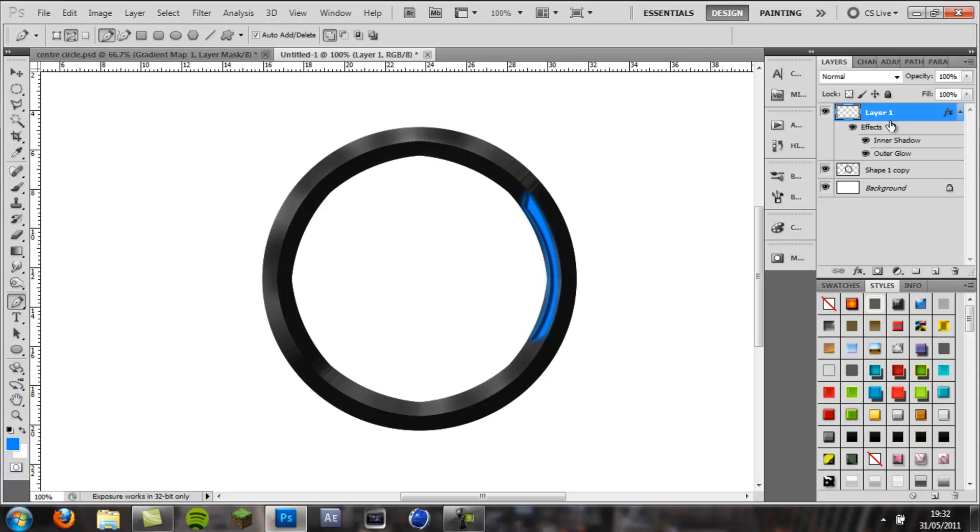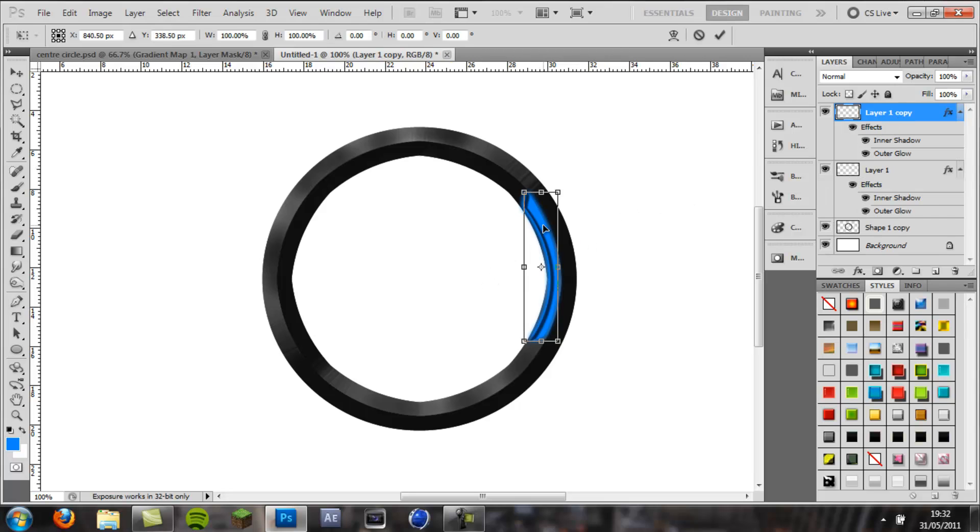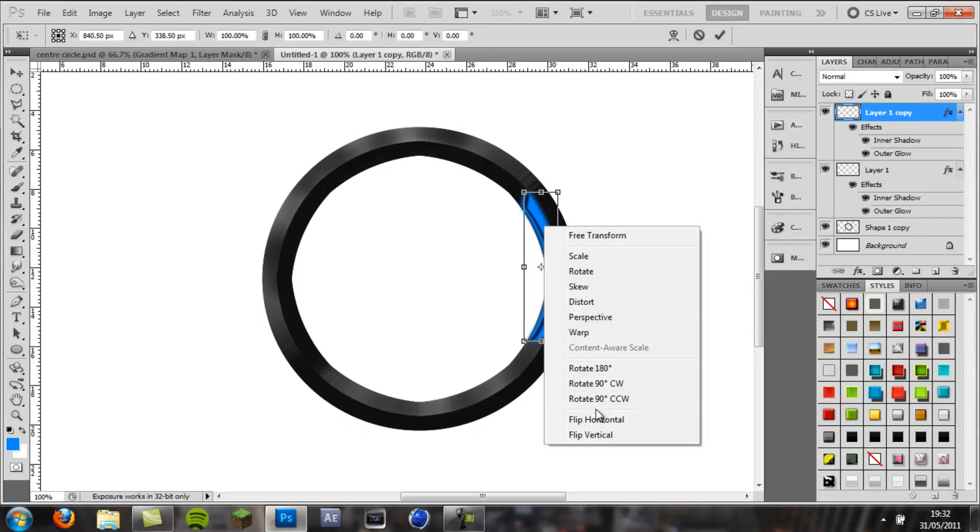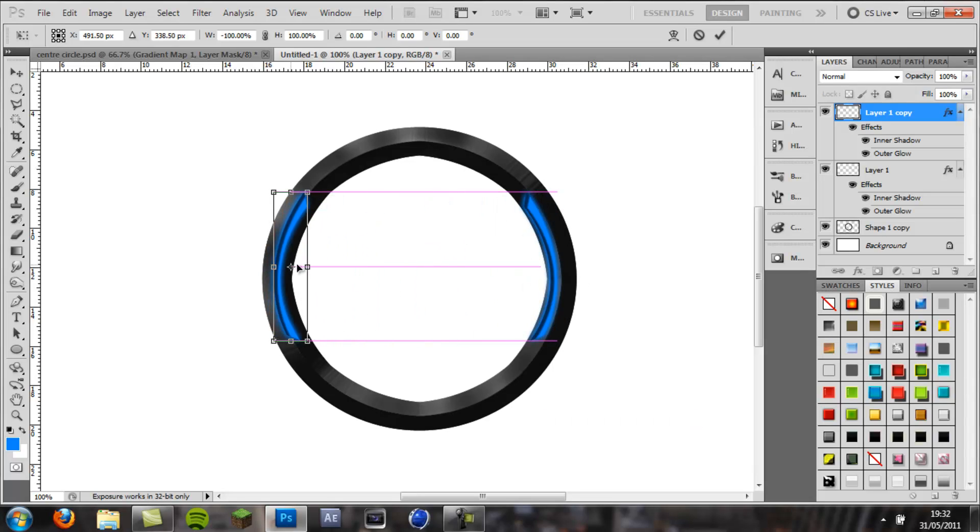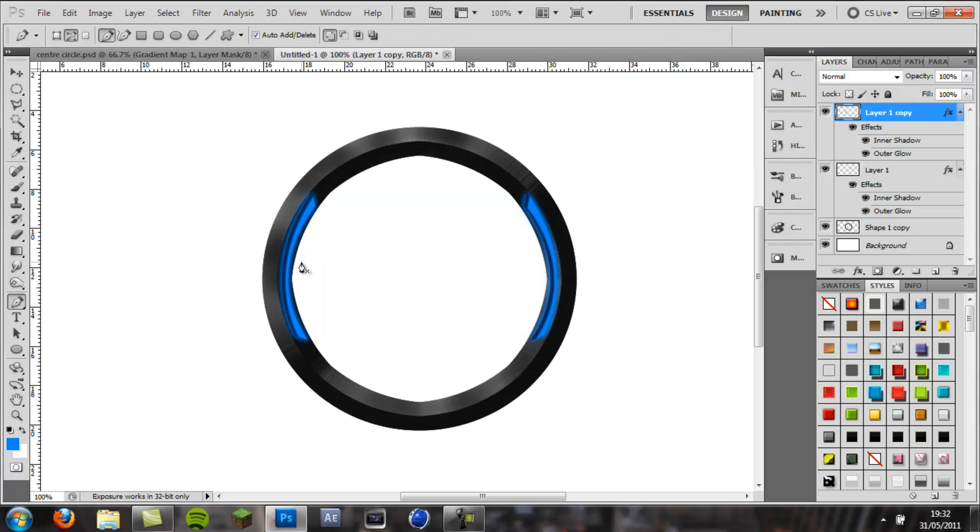And then control J to duplicate it, and then control T, right click, flip horizontal, and drag that to the other side, enter. Okay, we've got the glowing bits.